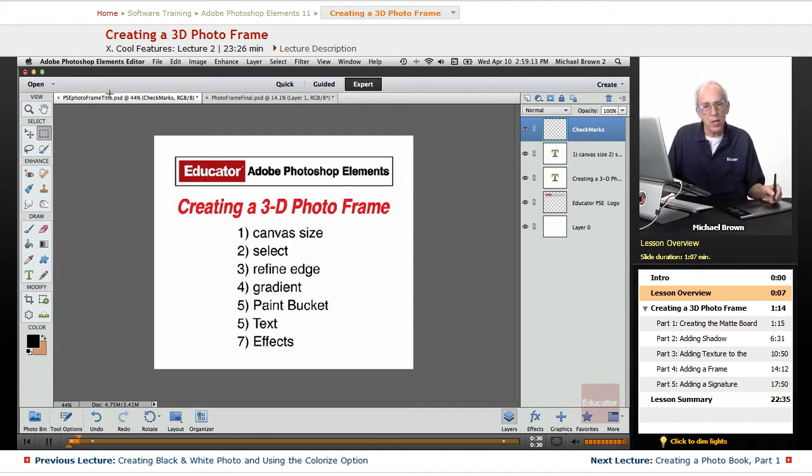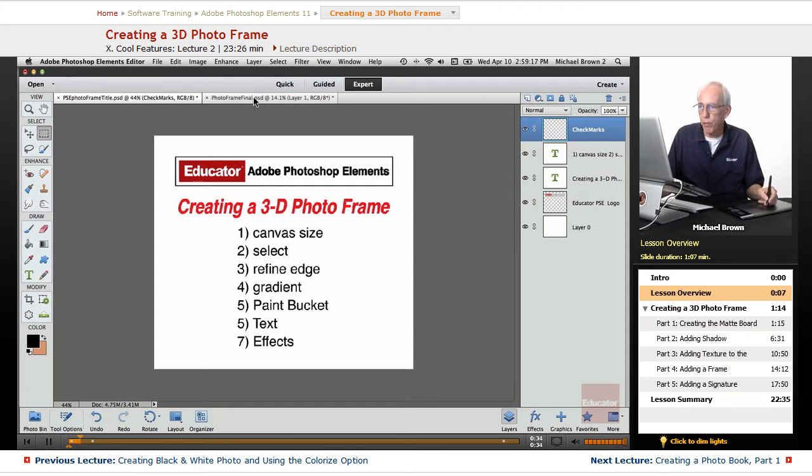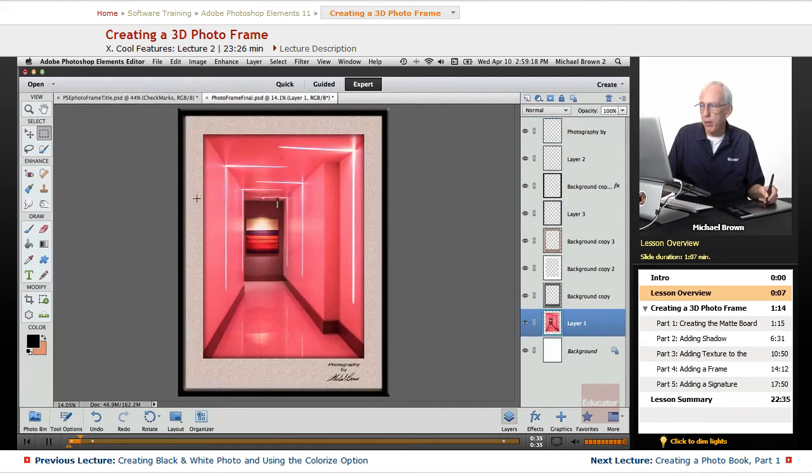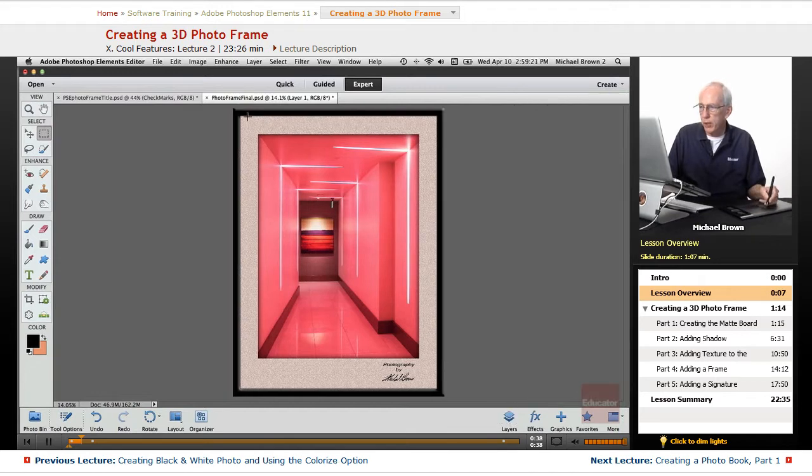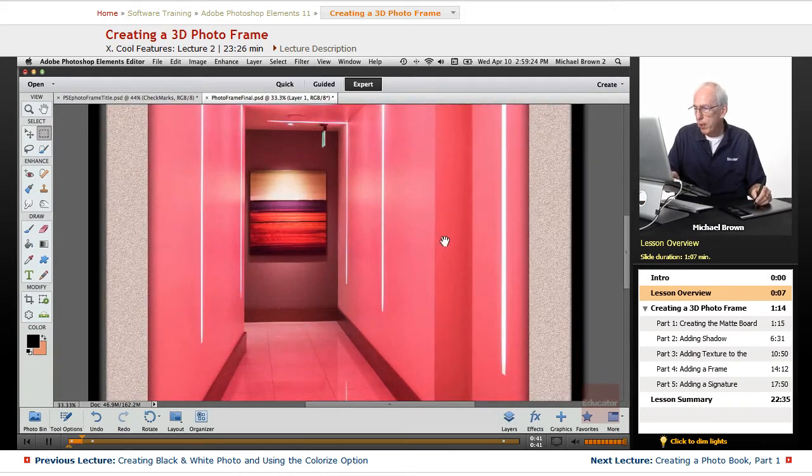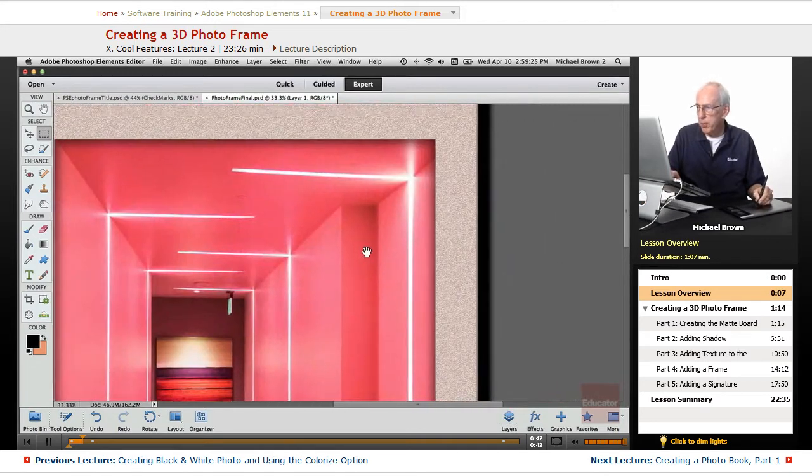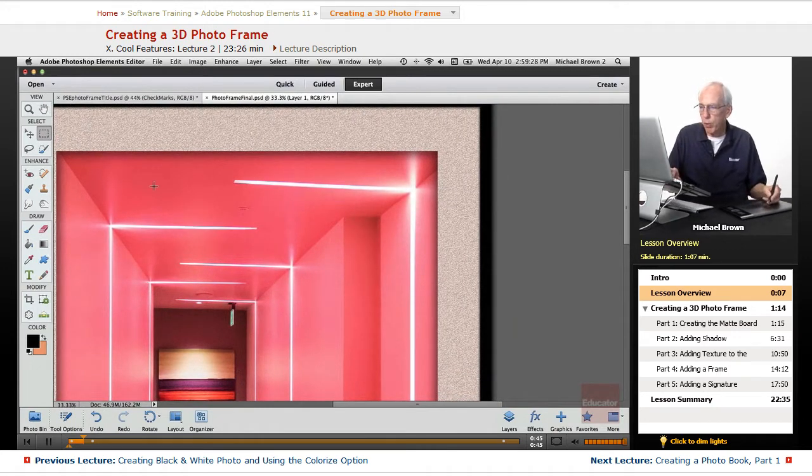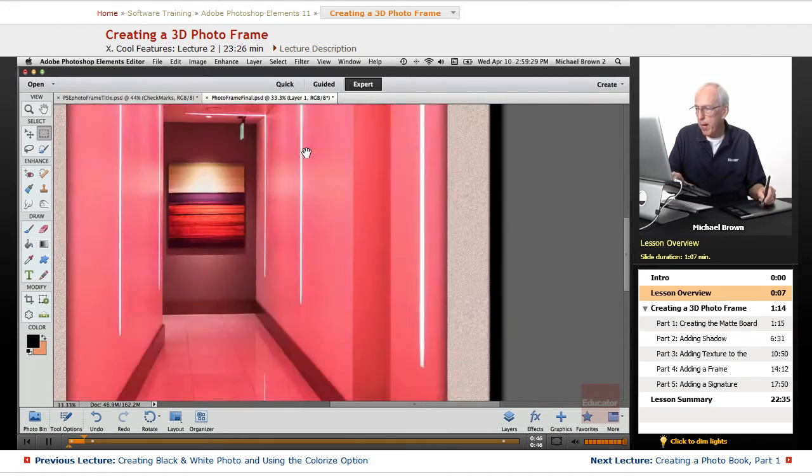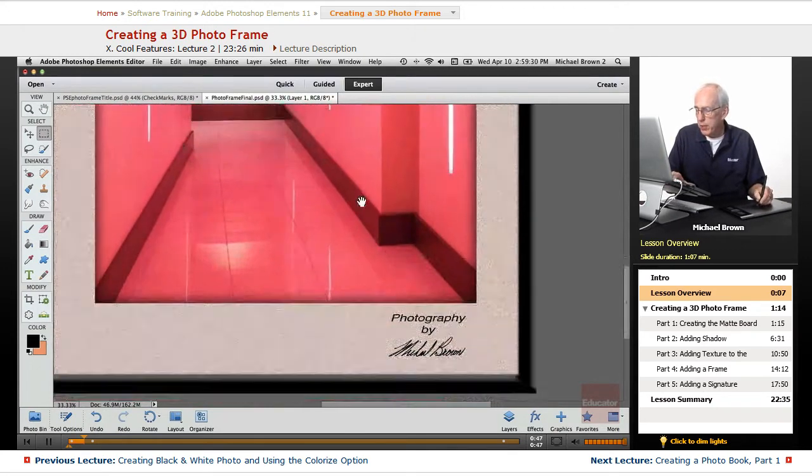In this lesson, I'm going to show you how to create a three-dimensional recessed photo frame. There it is right there. You see we have an image, and I'll zoom it up.